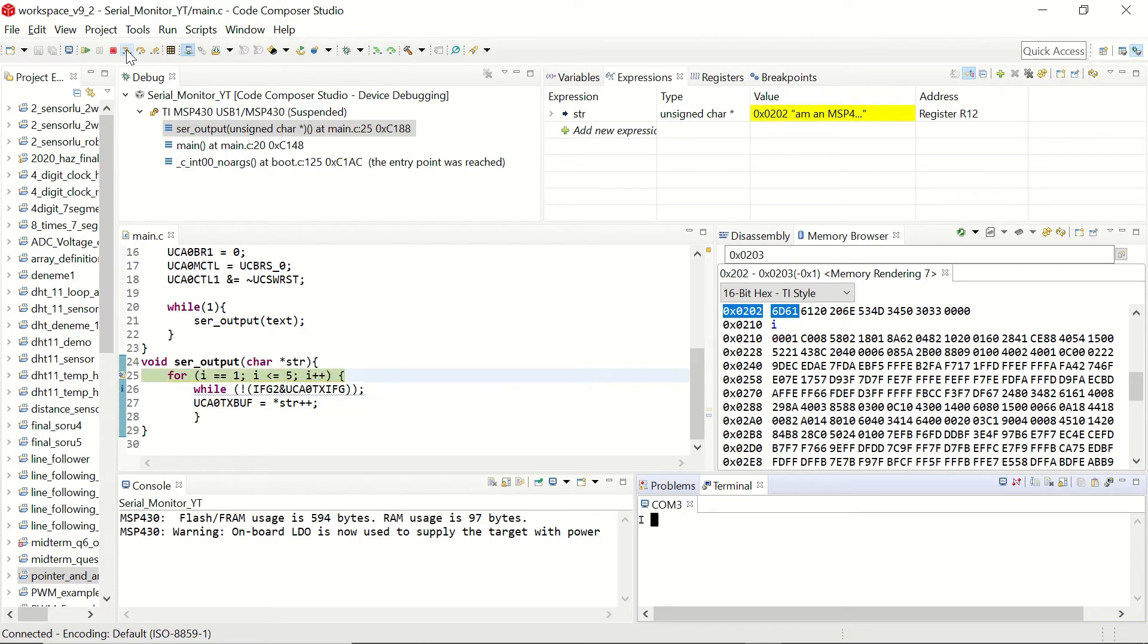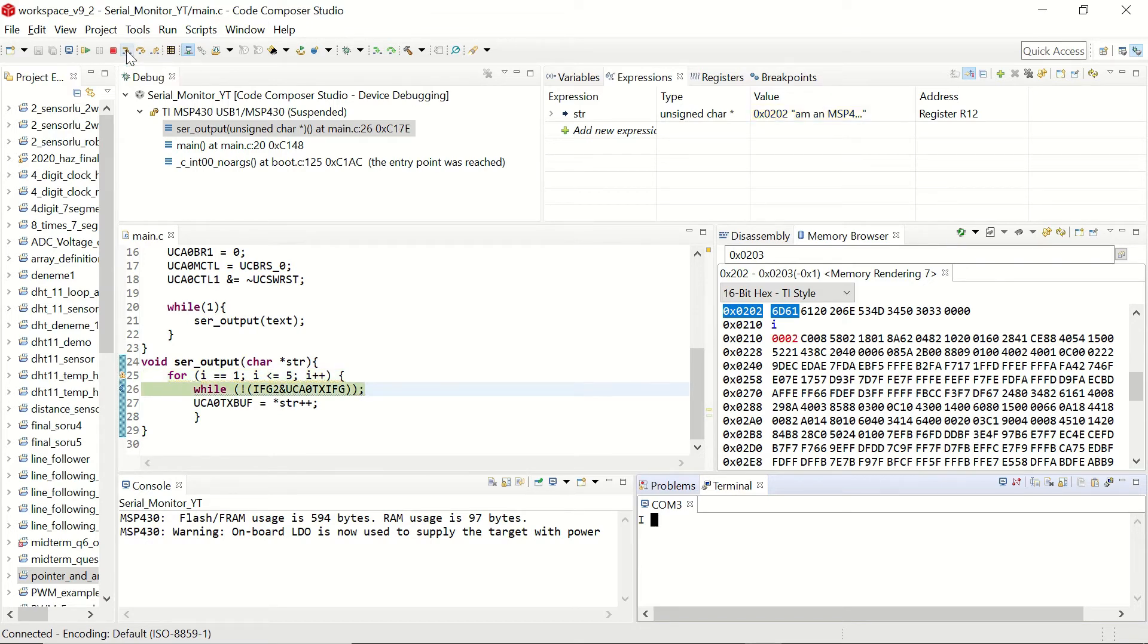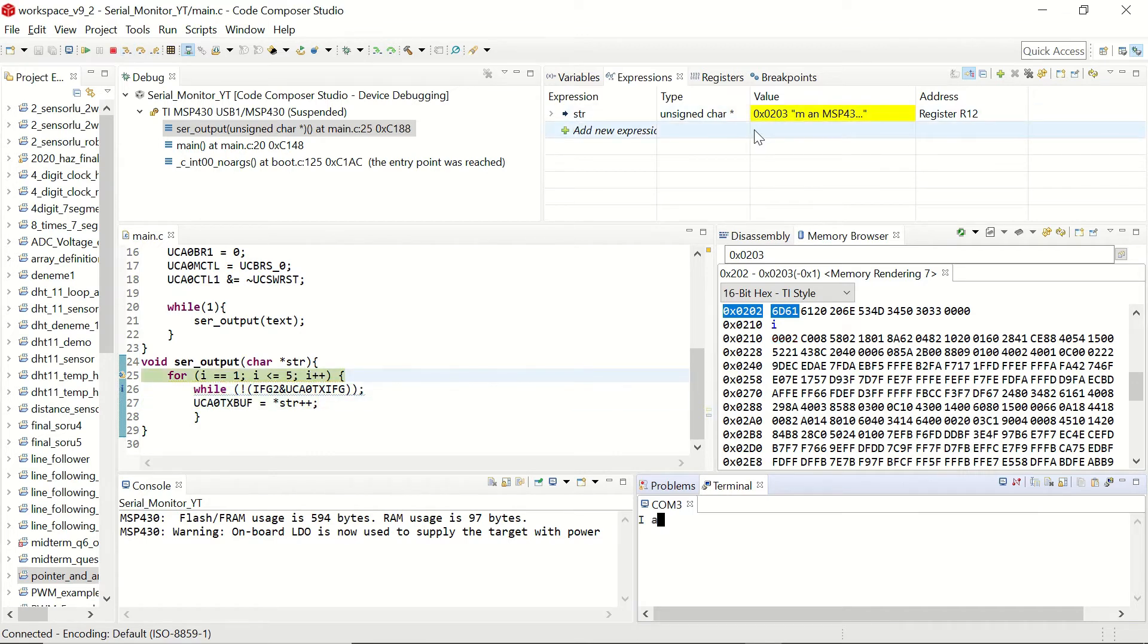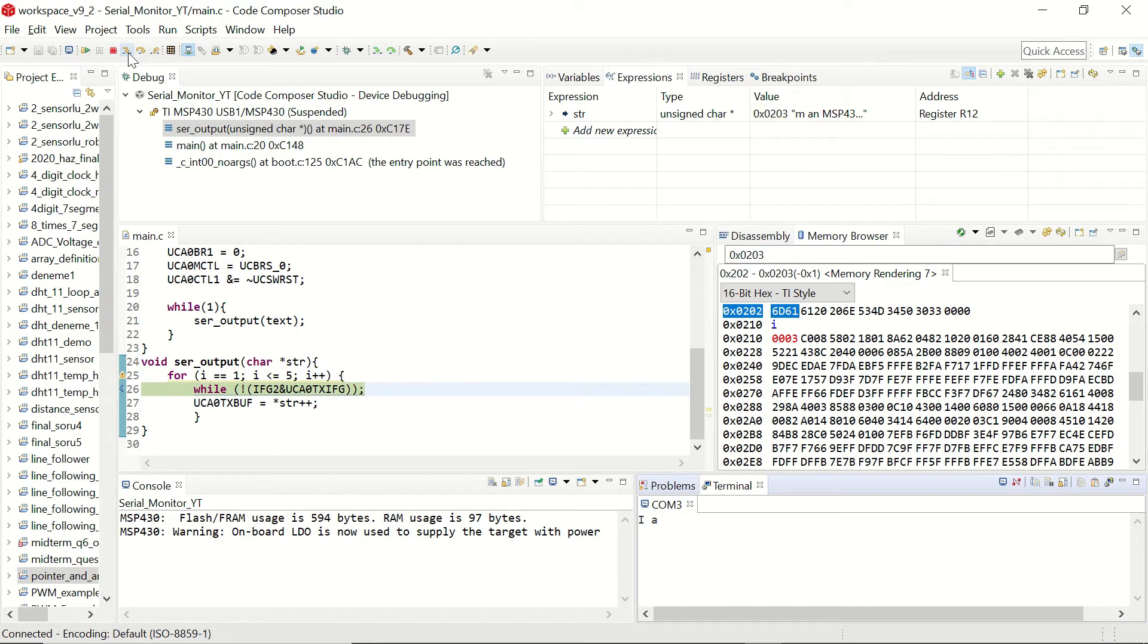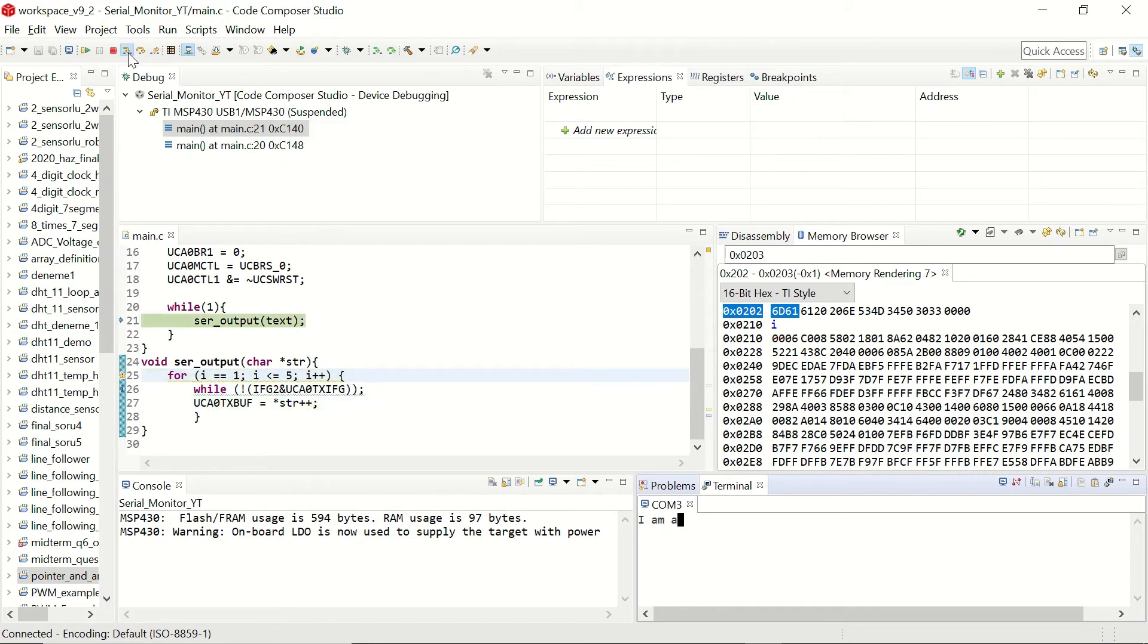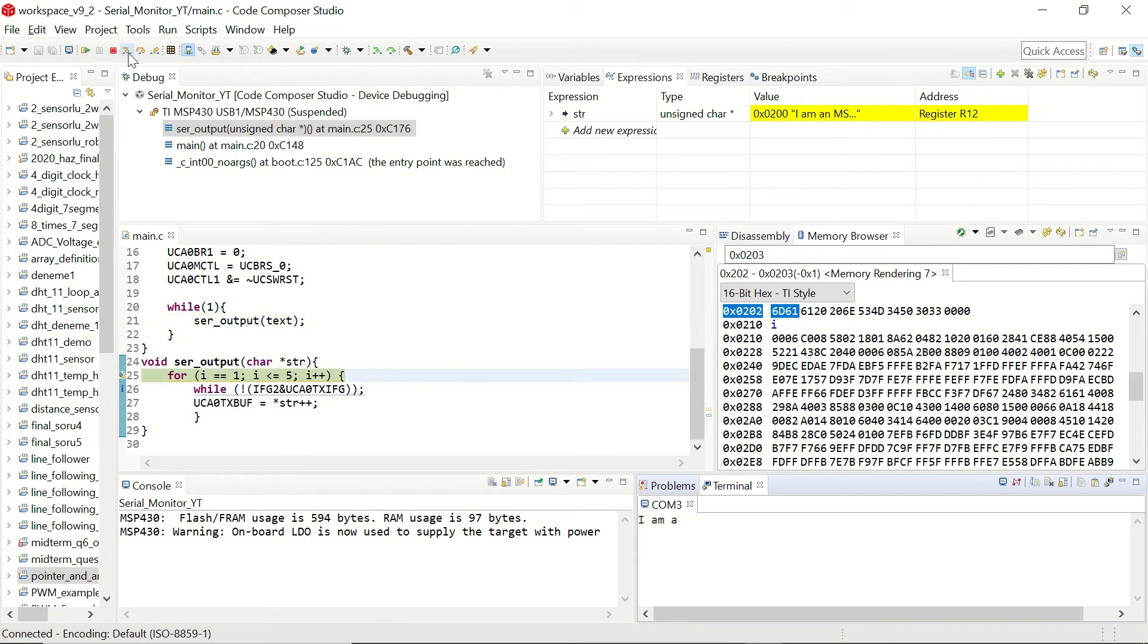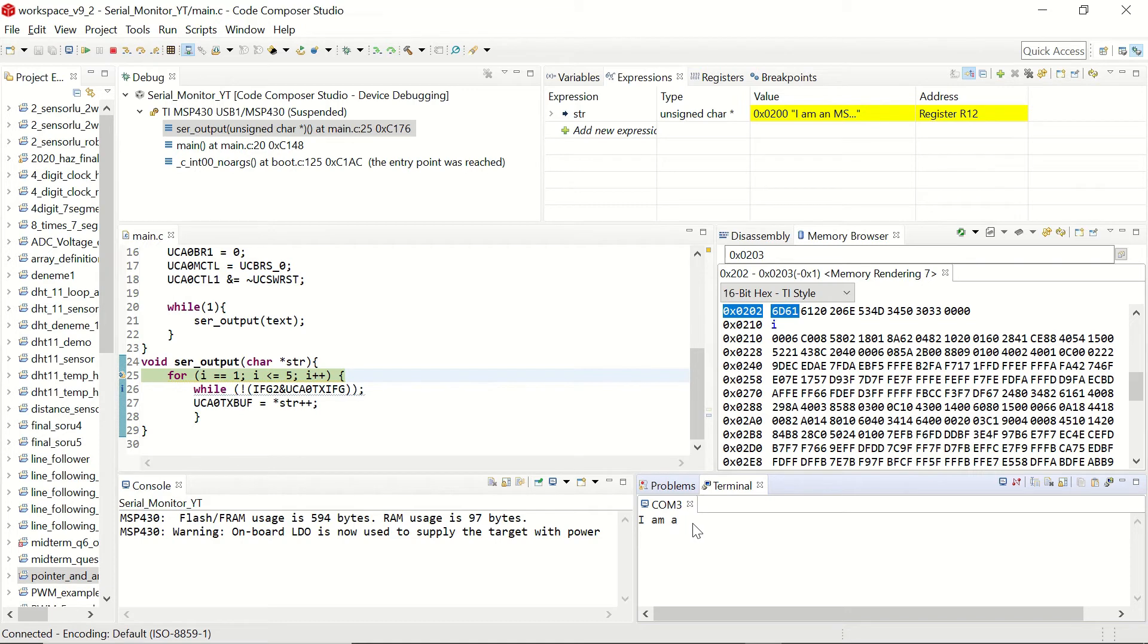So let's keep on clicking the step into. Now we have the space here. Let's continue. A and you can see that memory address is increasing as well and we are seeing the rest of the sentence. And then we stop after 5 elements.